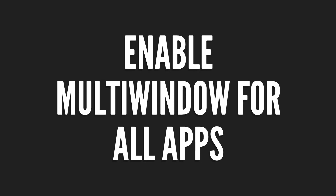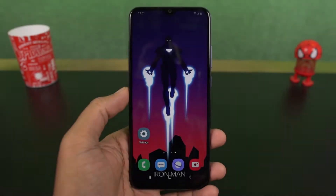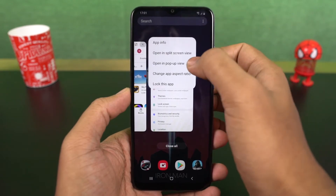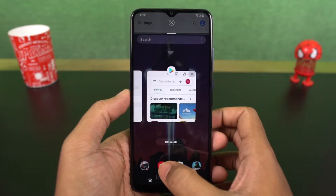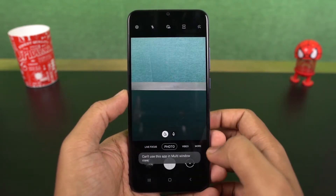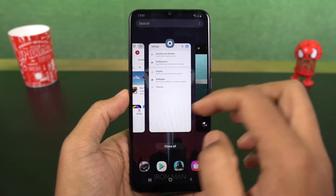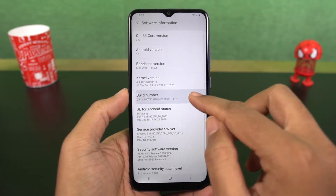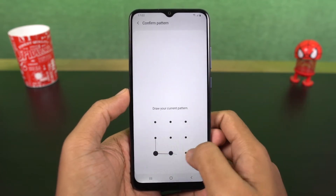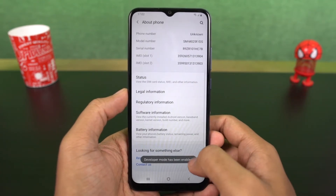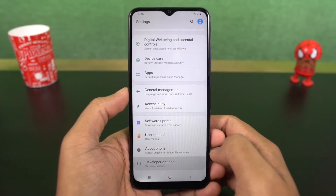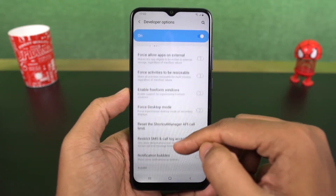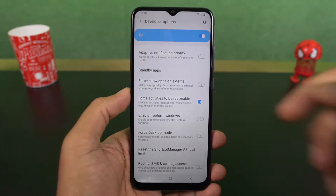Next, we can enable split screen for all apps. There are some applications that still do not support split screen mode. To fix that, go to settings, select about phone, and go to software information. Click on the build number a few times and developer options will be enabled. Now go back to settings, find developer options, scroll all the way to the bottom, and enable force activities to be resizable. Then restart your phone and you will be able to use all applications in split screen mode.